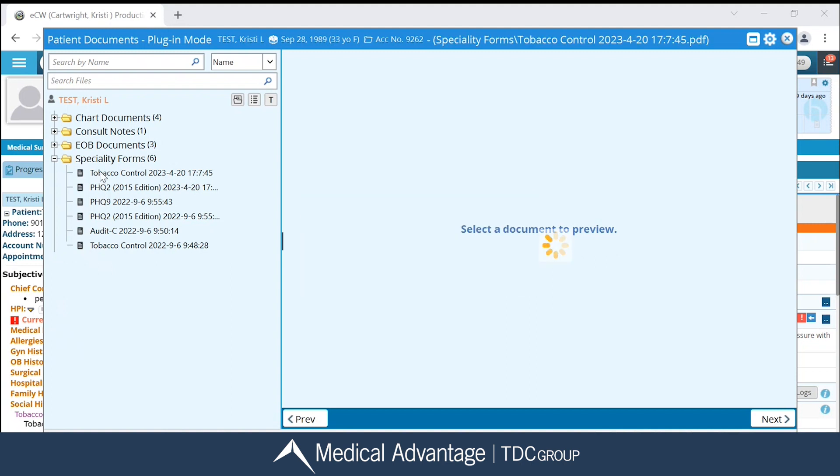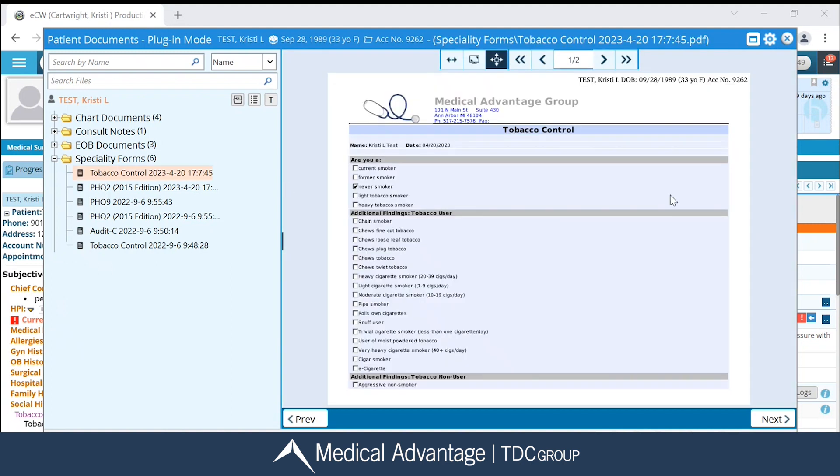I can click on it — for example, this tobacco control I just completed — and see a preview of it over here on the right-hand side.